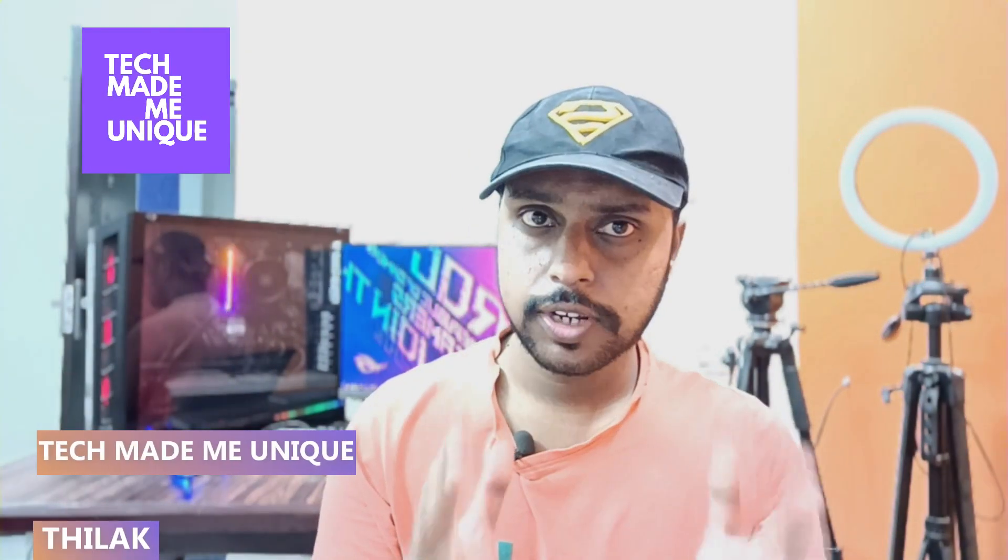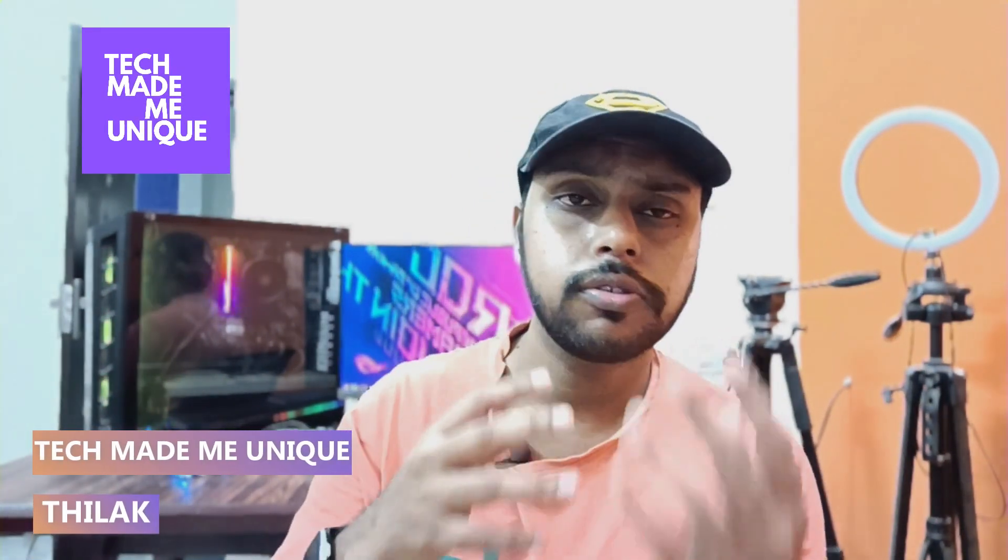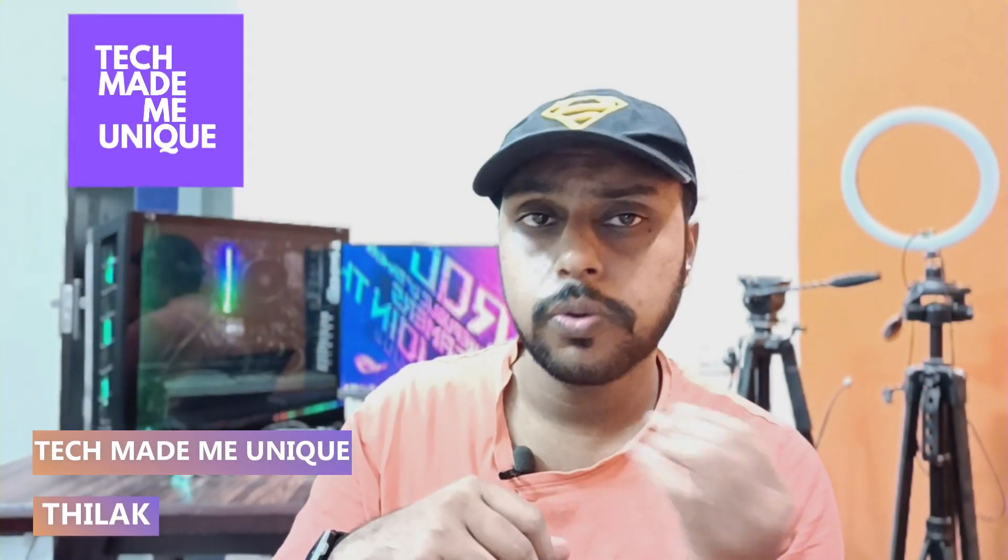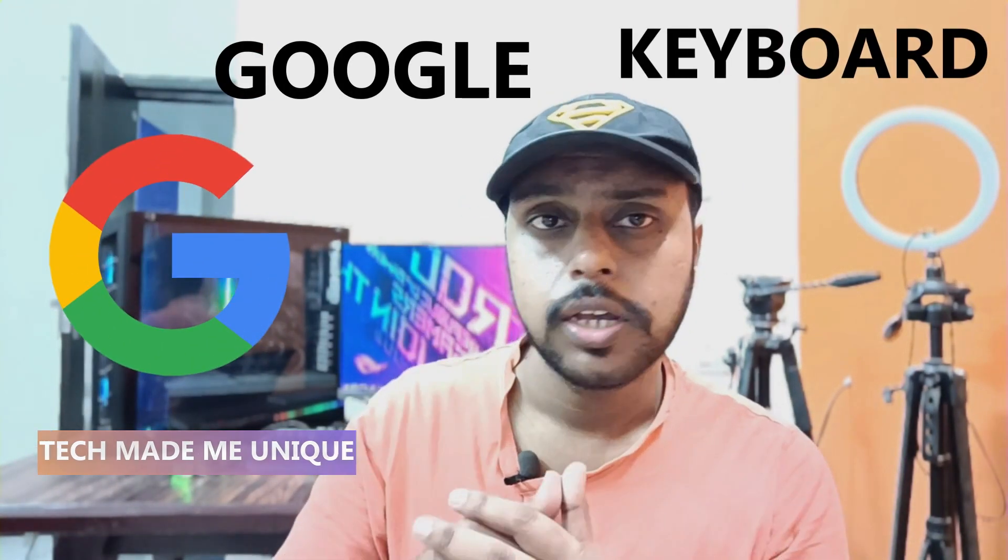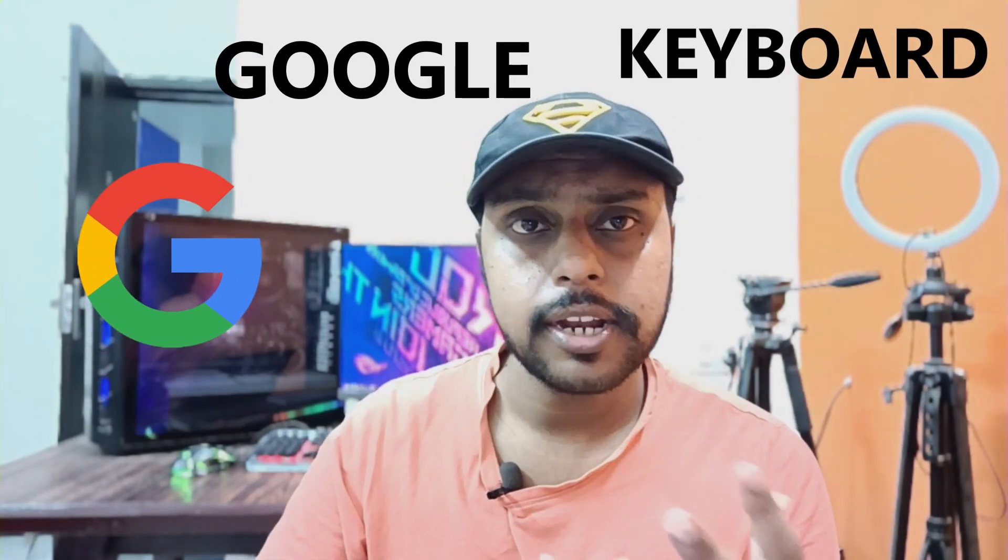Hi friends, I am Strek. You're watching Tech Maybe Unique, and today we're going to see how to change Google Keyboard language to Telugu. You can add Google Keyboard language as Telugu and use it to type in Telugu on your mobile phone.